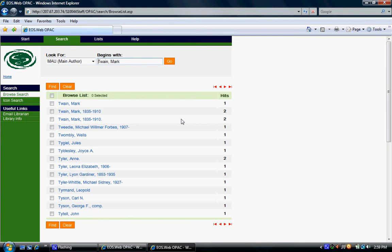As you see, there are three entries for Mark Twain with a total of five hits between the three entries. This means that we have at least five books in the library that were written by Mark Twain.